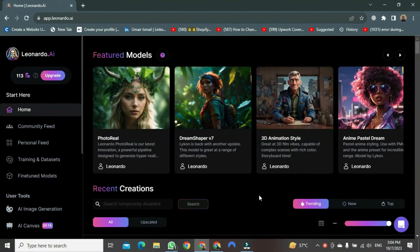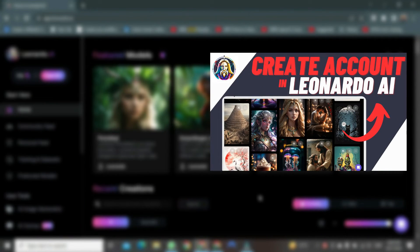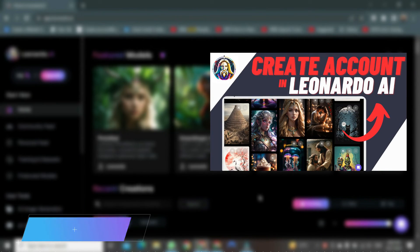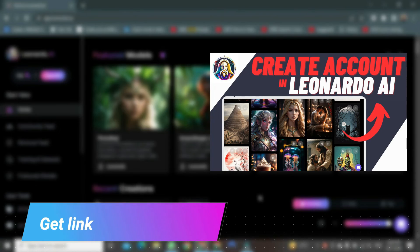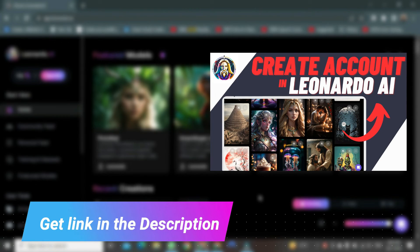If you are not logged in, you can watch my previous video. The link is in the description. Just click on the link, and you will be able to access it easily.